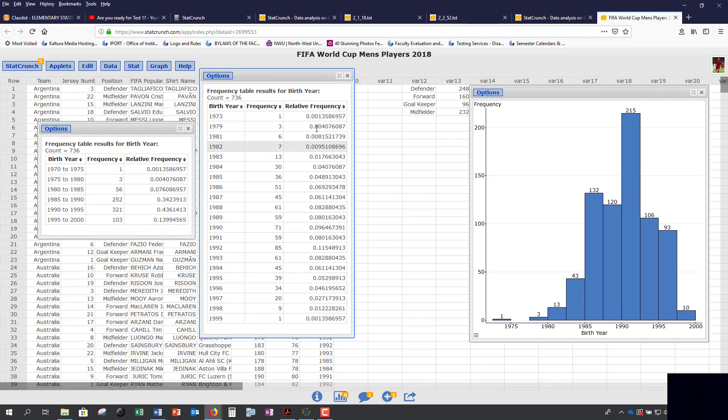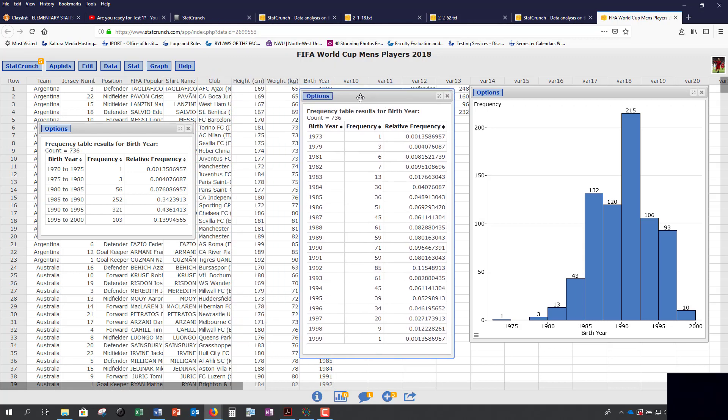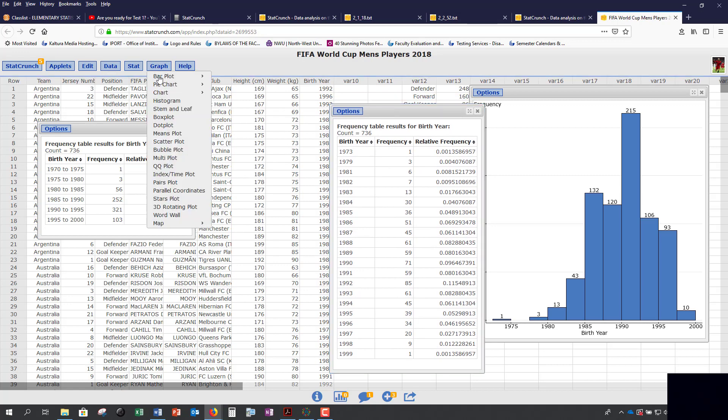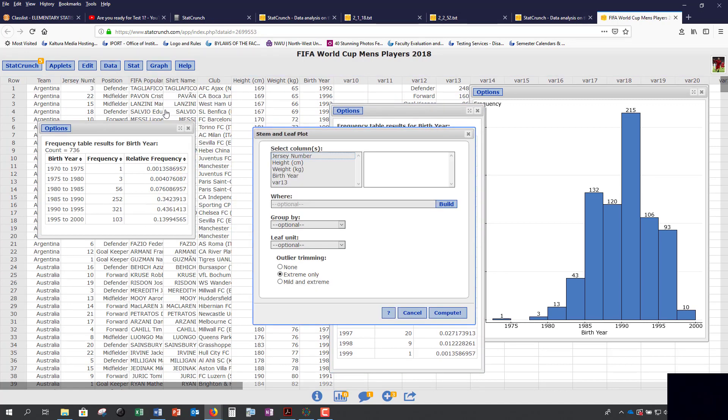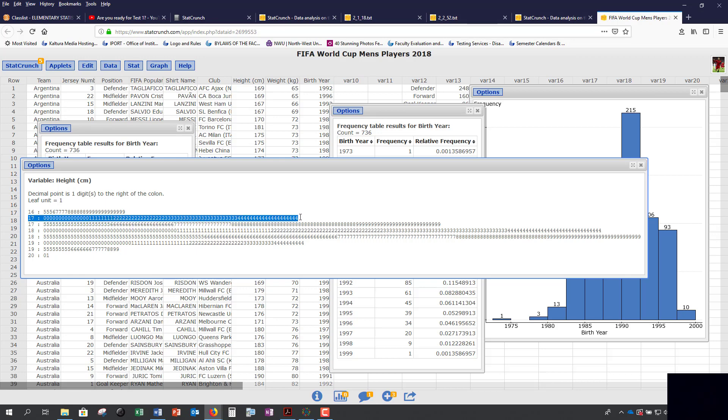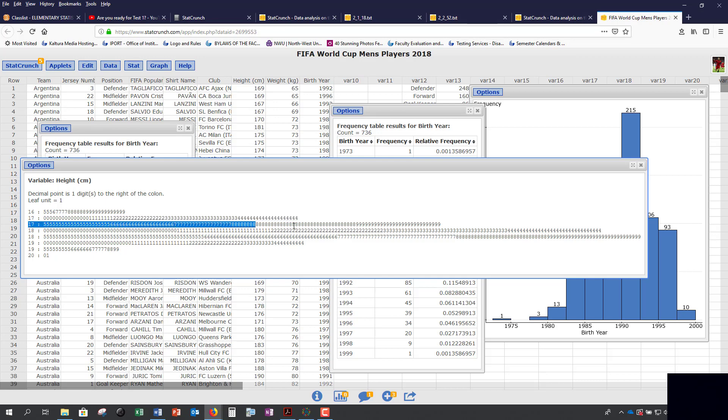You can create stem and leaf plots. If we click on Graph, Stem and Leaf, and we want to do, let's say, height. Here, StatCrunch creates a split plot. For 17, the first line is all the values from 0 to 4, so 170 to 174. The next line is from 5 to 9 on the stem, so 175 to 179.